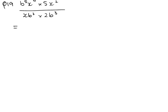So bring the numbers out the front, so we've got 5, and then let's do x squared times x to the power of 4, add the powers, you get x to the power of 6, and then b to the power of 5.